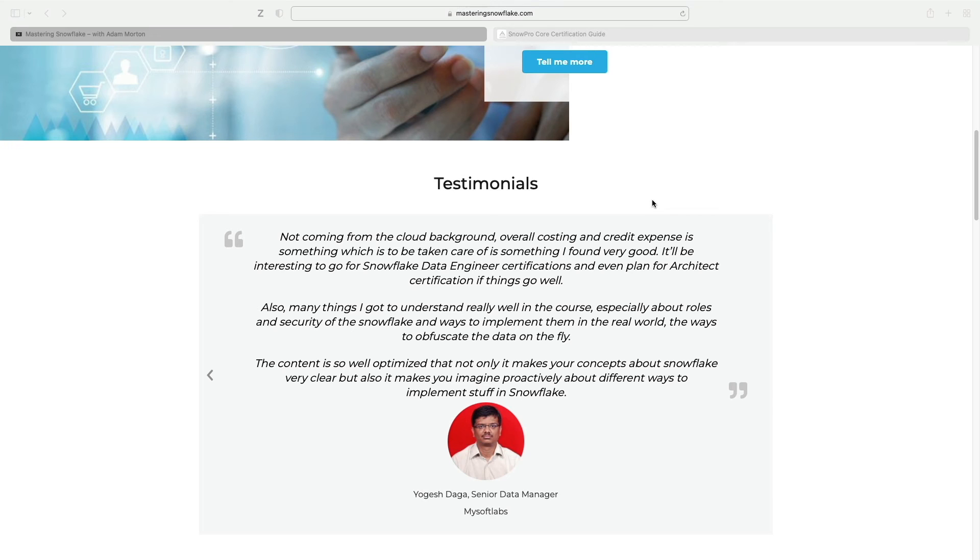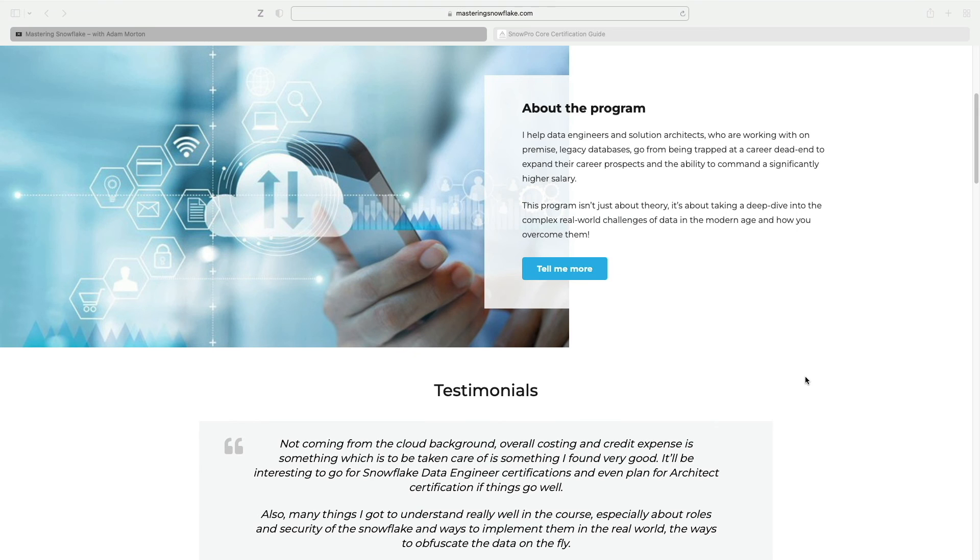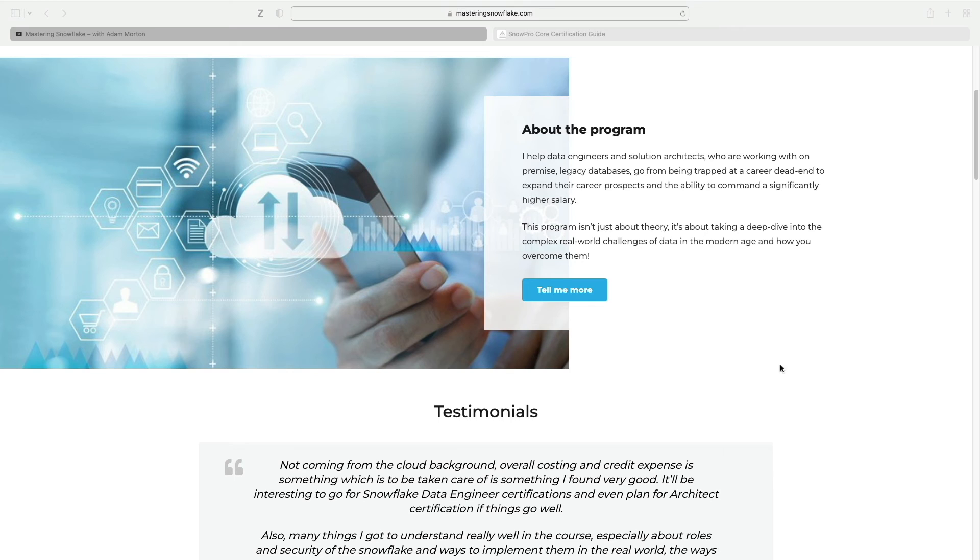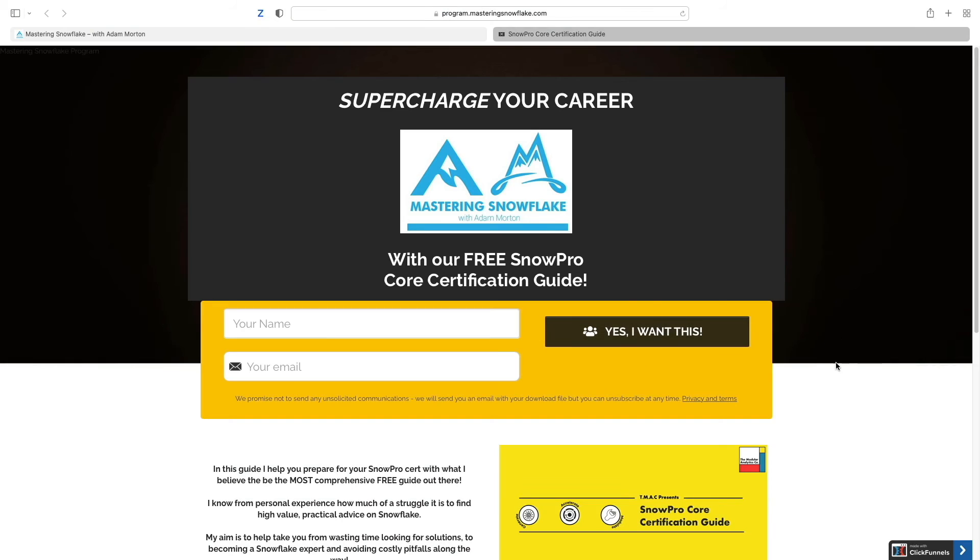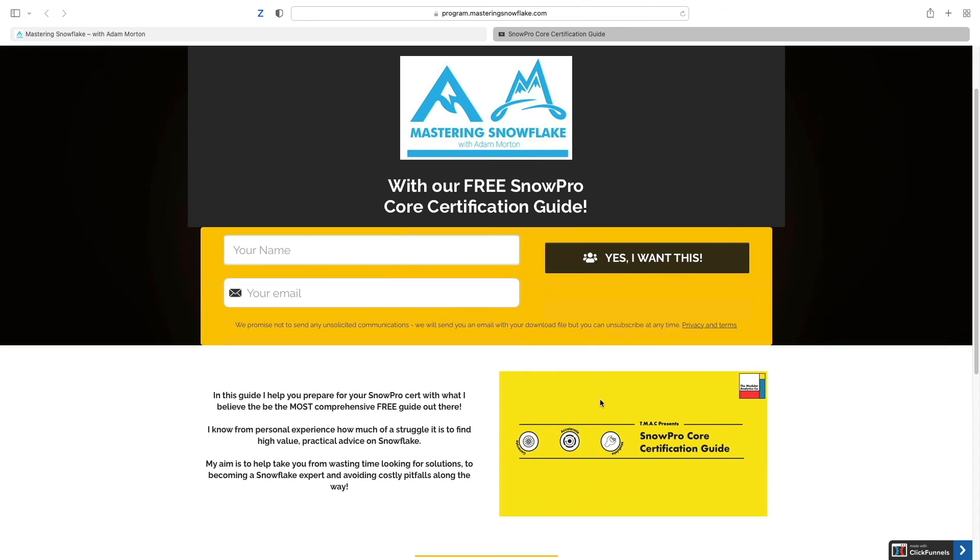And we cover Snowflake in real depth and it'll take you through all the way to the data architect and data engineer level as well. So if you're interested, head here. There's also, if you click on this button to tell me more, you can get hold of a free SnowPro Core certification guide as well. That's a PDF that will help you prepare for your SnowPro Core exam. So let's get back to the demo.